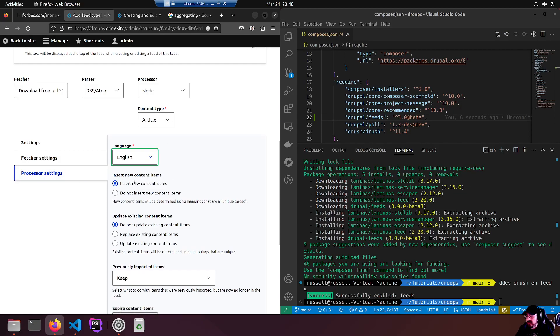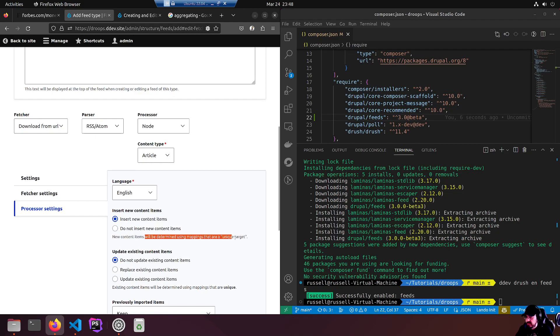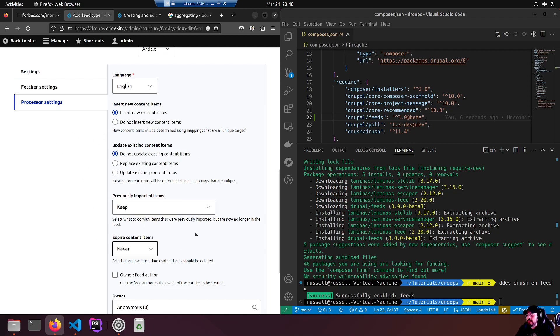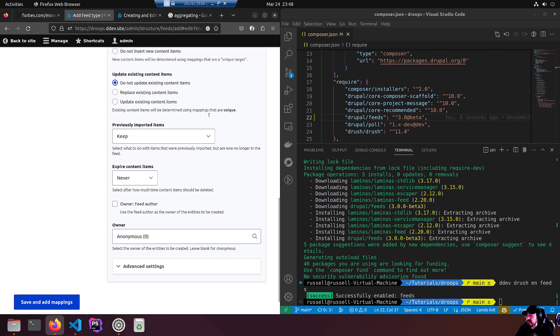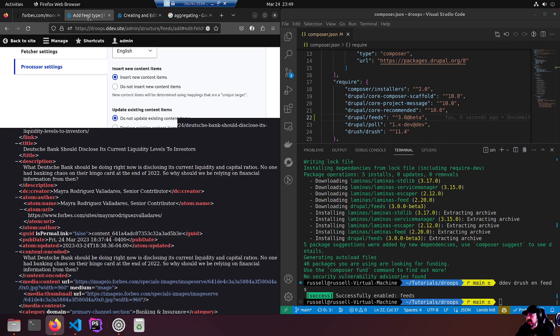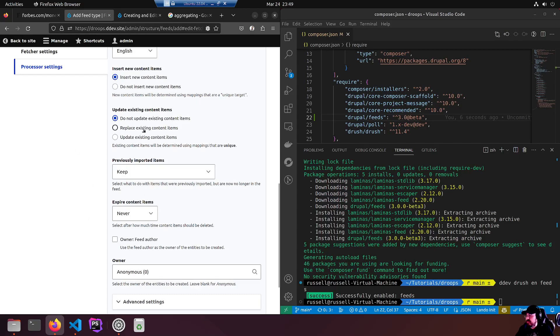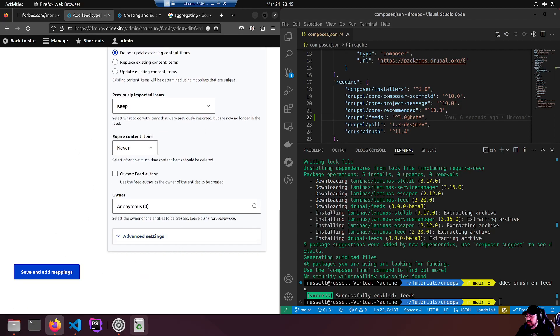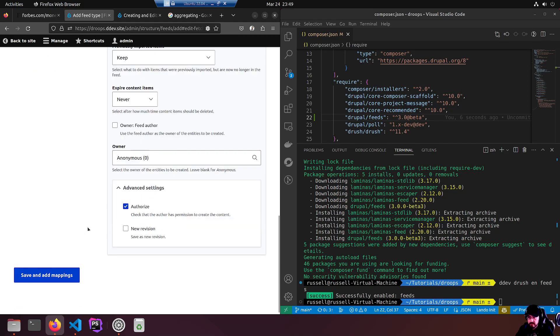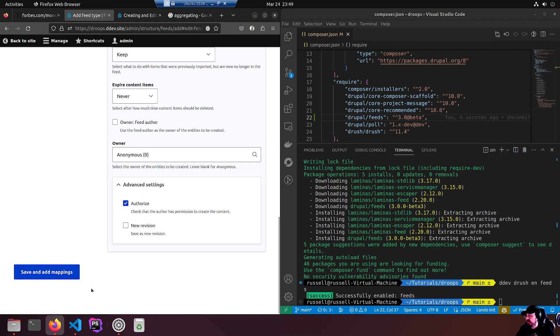Processor settings - insert new content items. Do not insert new content items - new content items will be determined using mappings that are unique target. I don't know what that means but we're going to just go with insert new content items. Update existing content items - do not update existing, replace existing, update existing. We're not going to touch any of that, we're just going to be happy it imports once.